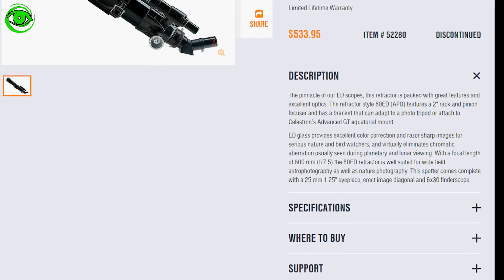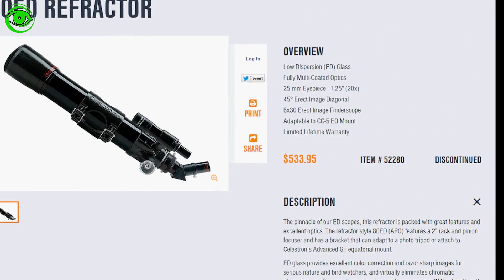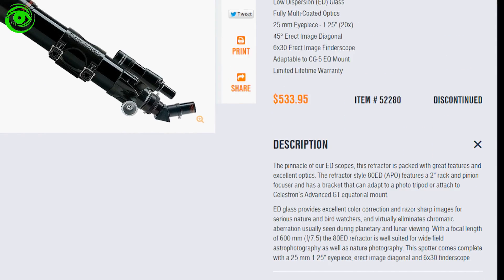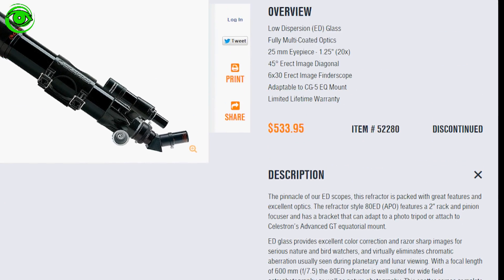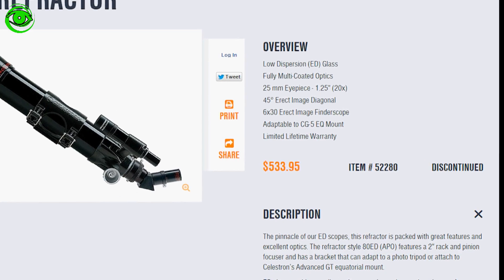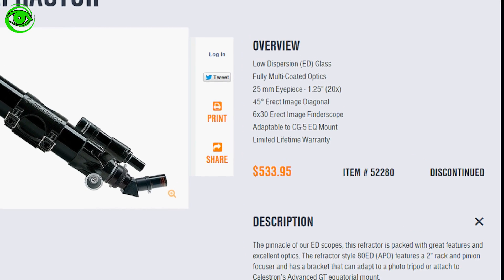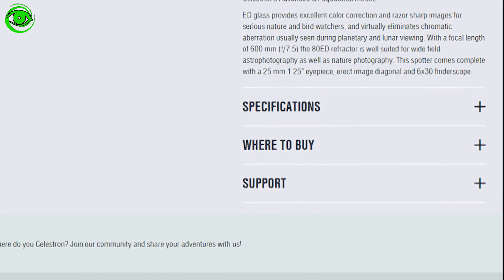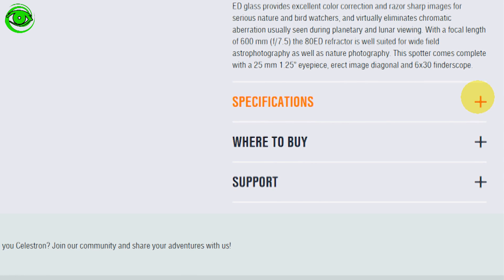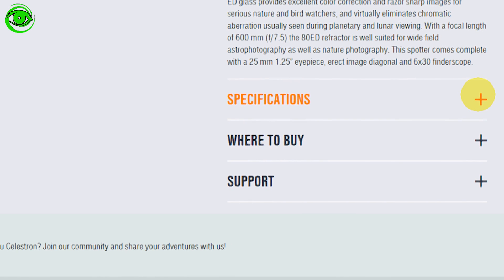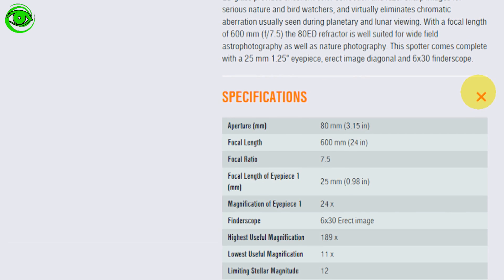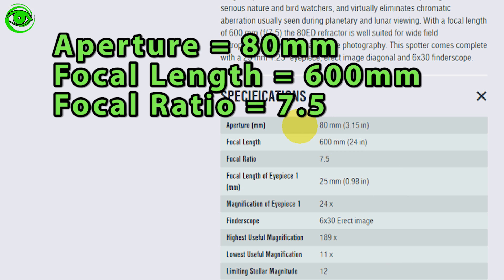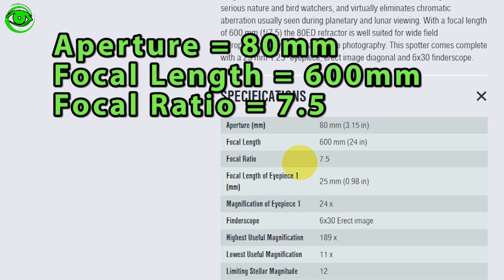In Glenn's case he has an 80 ED refractor and you can do this by simply doing a Google search to find the specifications about your equipment. Let's take a look at the specifications. What we see in this example is the aperture is 80 millimeters, the focal length is 600 millimeters, and the focal ratio is 7.5. This information is what we'll need to use in the CCD calculator.